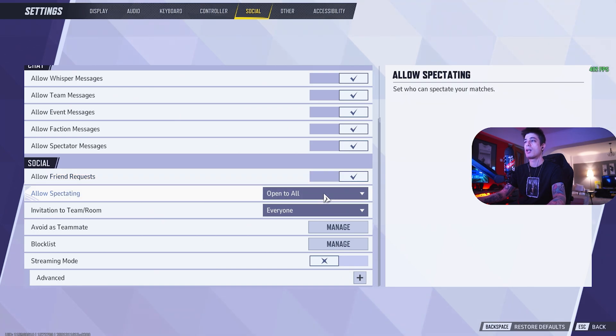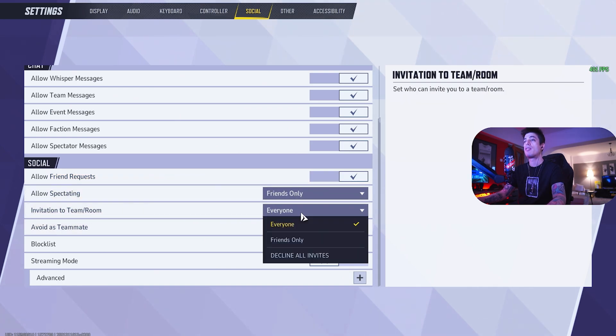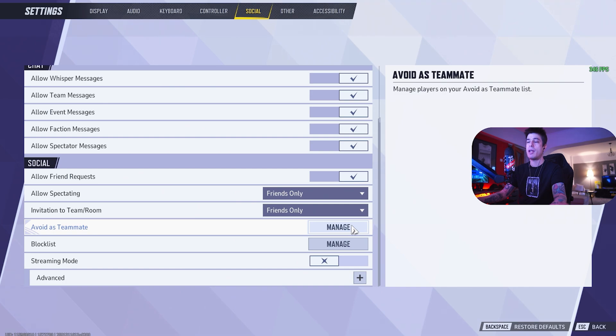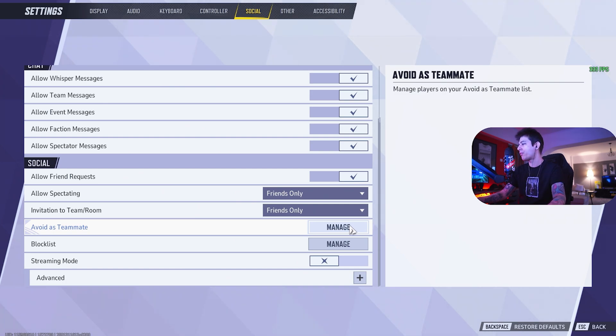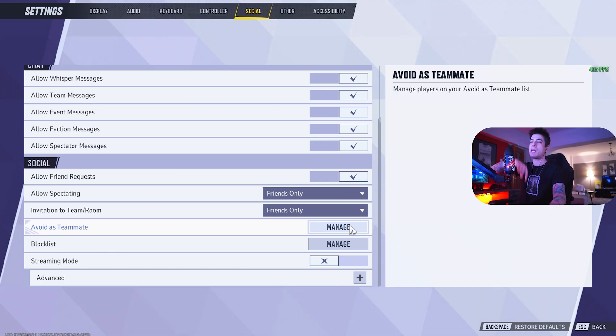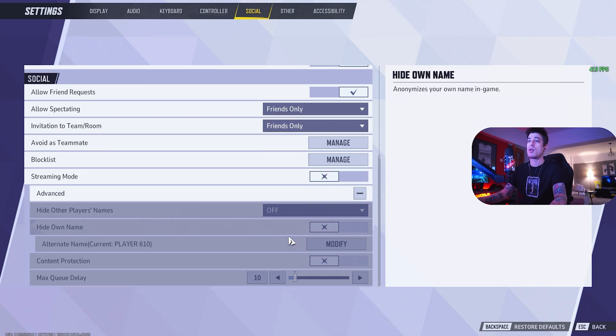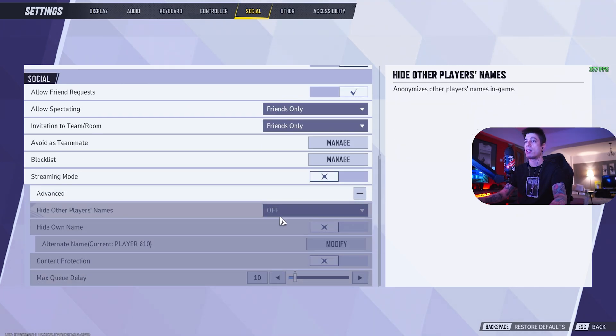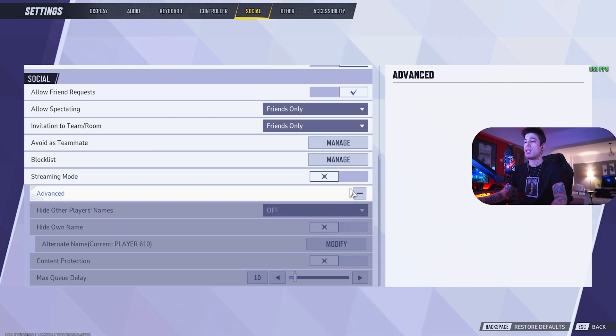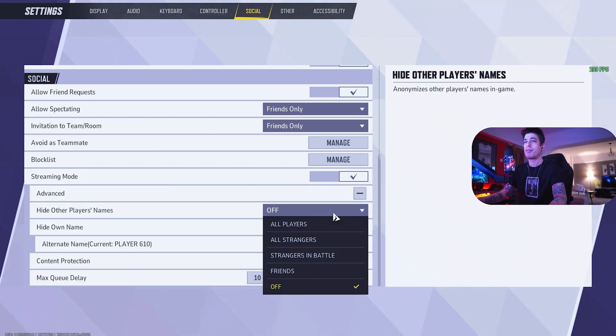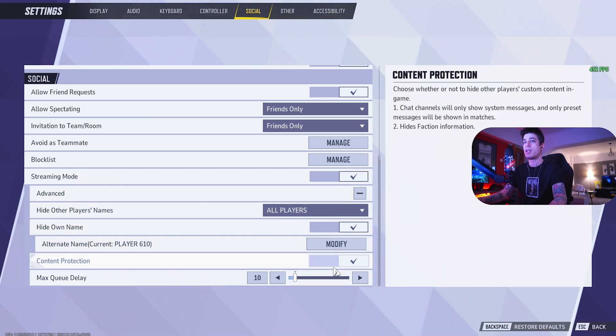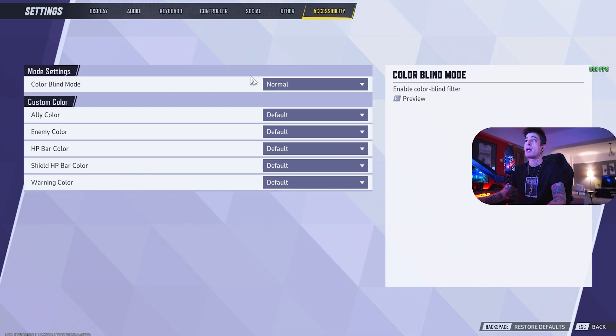On the social side, allow friend requests on, allow spectating, you can do friends only for example. Invitation to team, room, friends only. Avoid as teammate, you can have a maximum of three players you can avoid. If you're climbing ranked, if you notice that there's players that are griefing, that are trolling, while you're in that rank, you might want to avoid them as a teammate because you might be matched against them or with them later by playing in that particular rank. Streaming mode, you can go to that to hide your name and do content protection, hide own name and other players names. Not interested in that, but if you'd like to, you can definitely turn this on.